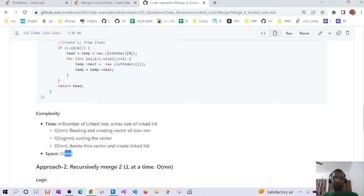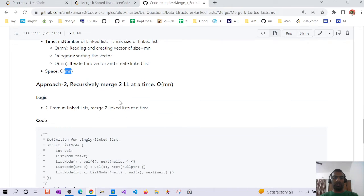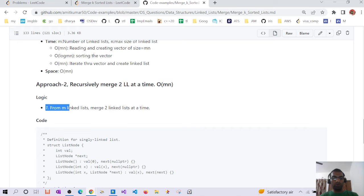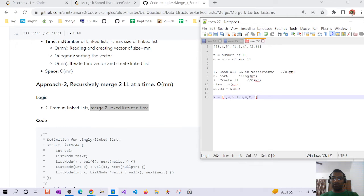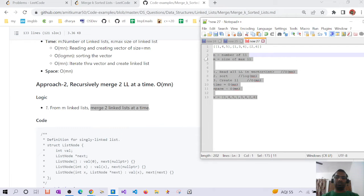The overall time complexity for this first algorithm is O(mn) and space complexity is O(mn). We can also have a second recursive approach with the same O(mn) time complexity. In this approach, we take two linked lists at a time, merge them, then remove those two and continue.